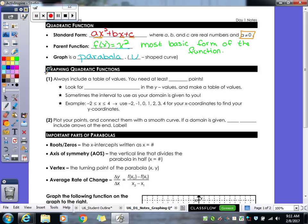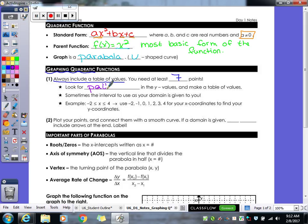When graphing quadratic functions, you always need to include a table of values. If you do not copy that down, you're going to lose points because your table is your work shown. In your table, you always need at least seven points, and you need to look for a pattern in your y values.